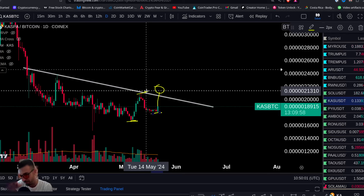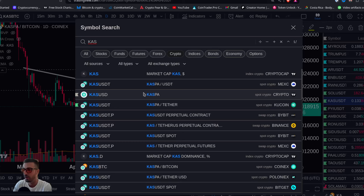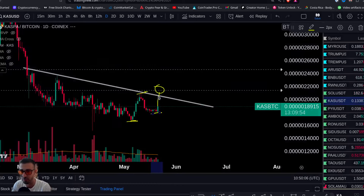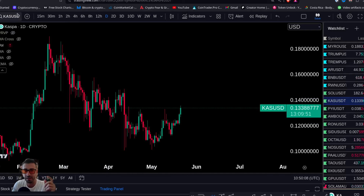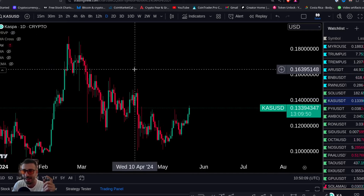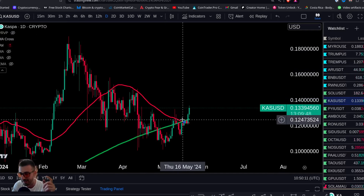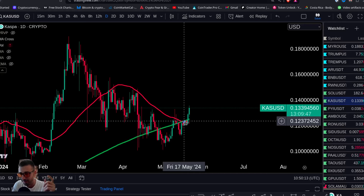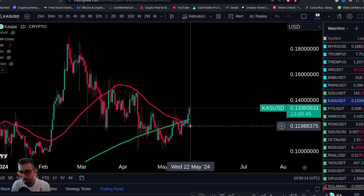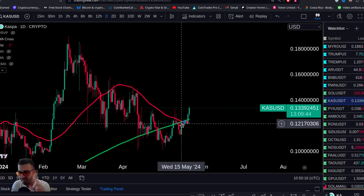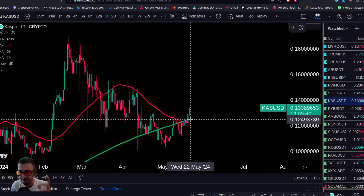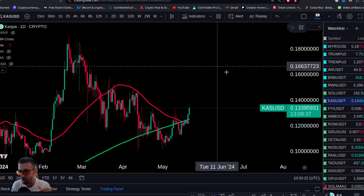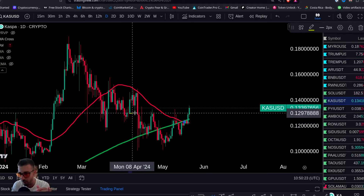Look at this breakout happening on Kaspa live. It invalidates — you can see Kaspa just had a death cross, but the death cross is meaningless because the price just broke up above the MAs. It completely invalidated the death cross — up we go.